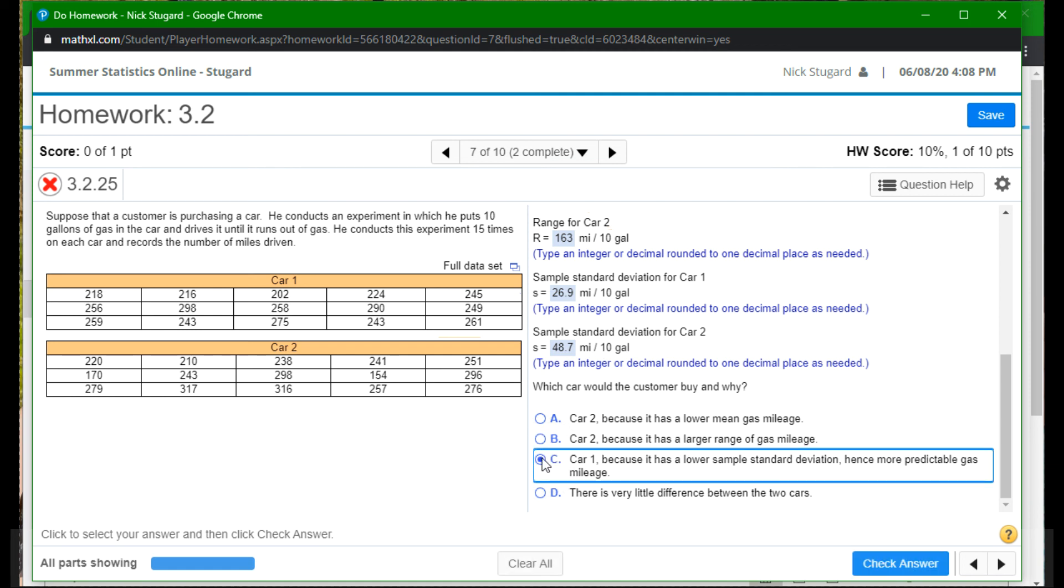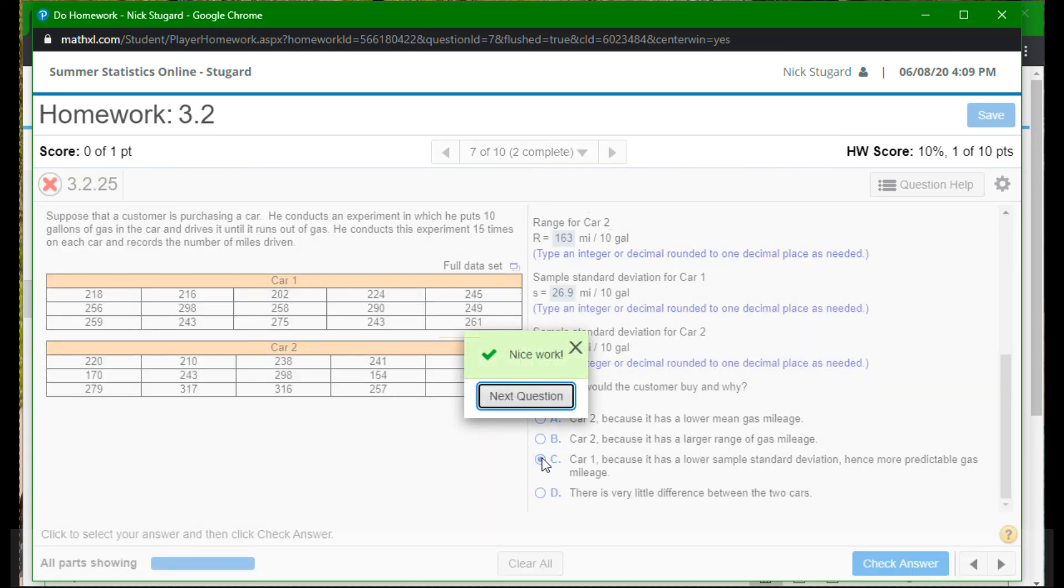The smaller standard deviation we have, the more accurately we're going to be able to predict what's going to happen because all the data will be closer together. There's going to be less dispersion. You're not going to have any shocks if you buy car one and you run it. And how much gas you're going to need, I guess. So that's definitely the best choice here. Let me check it. Perfect. And I hope this helps you get your homework done. Good luck. And make sure you send me an email if you have any questions.